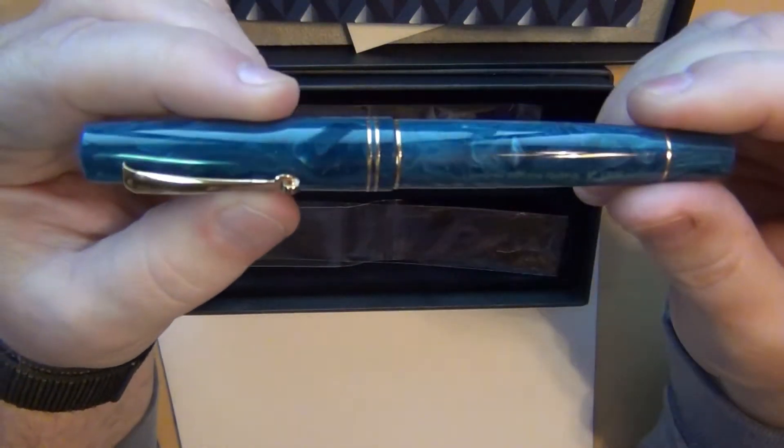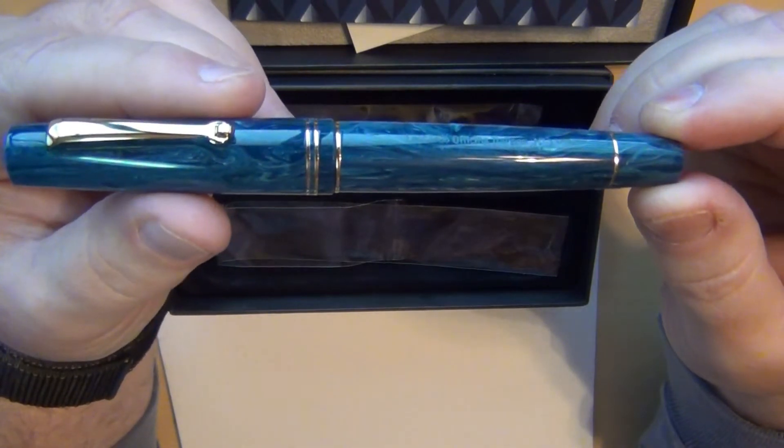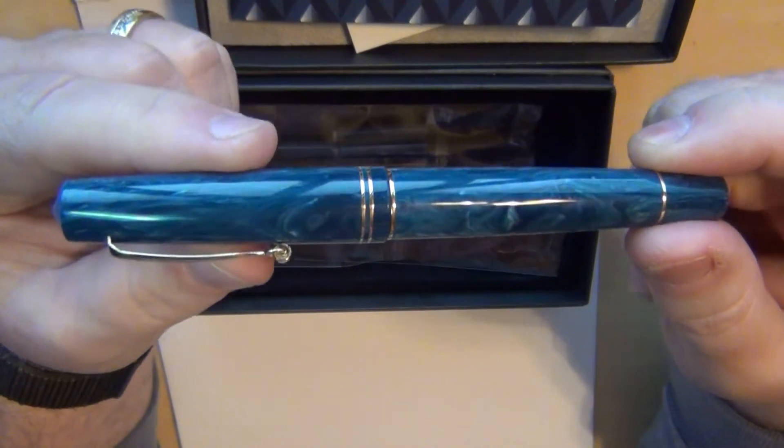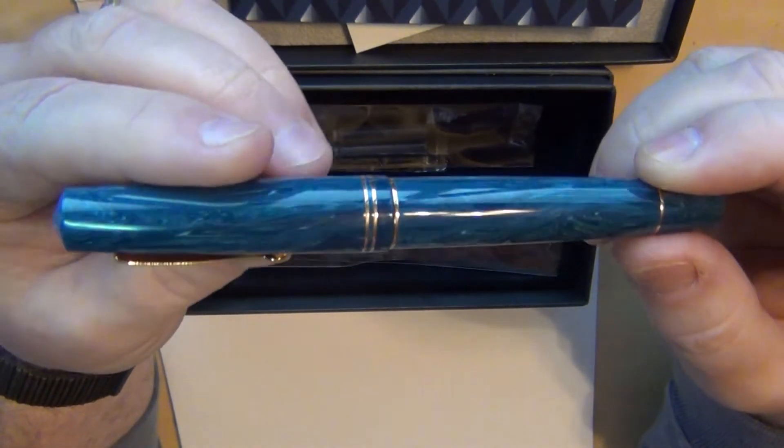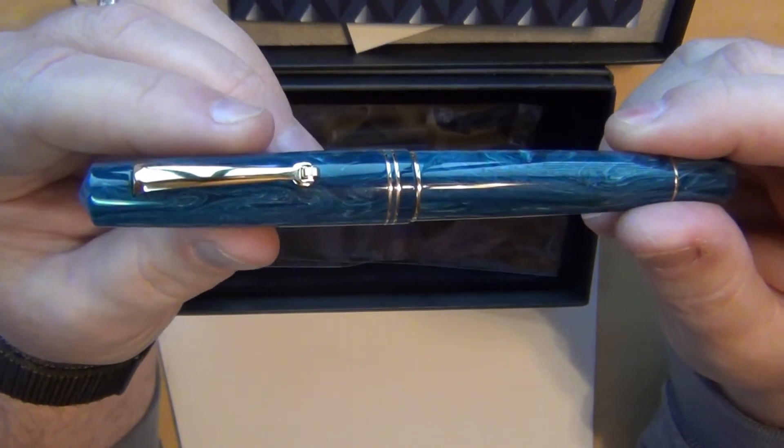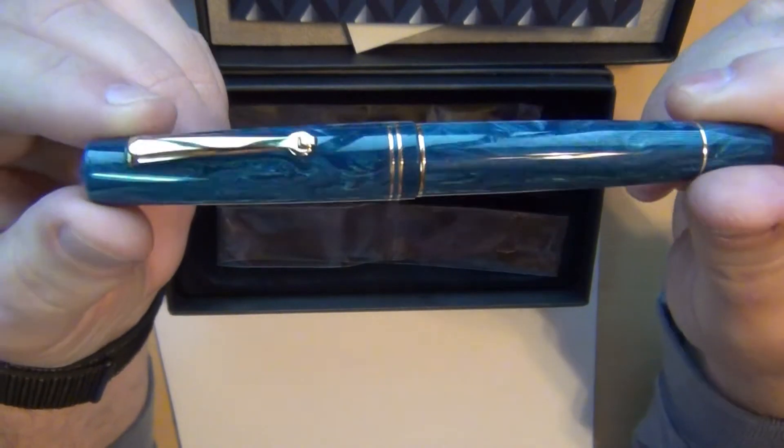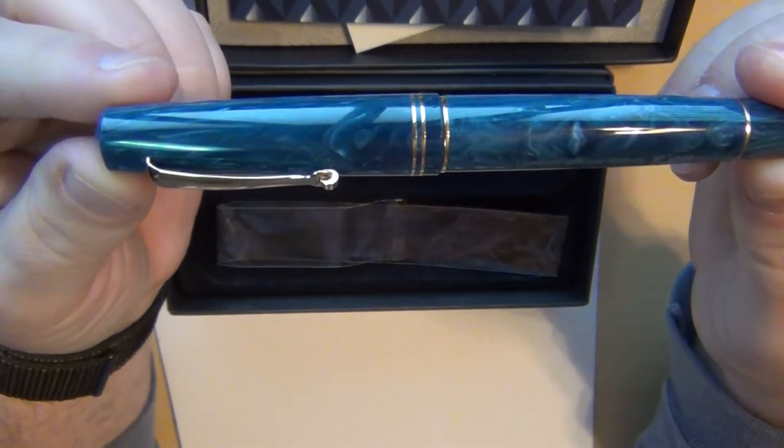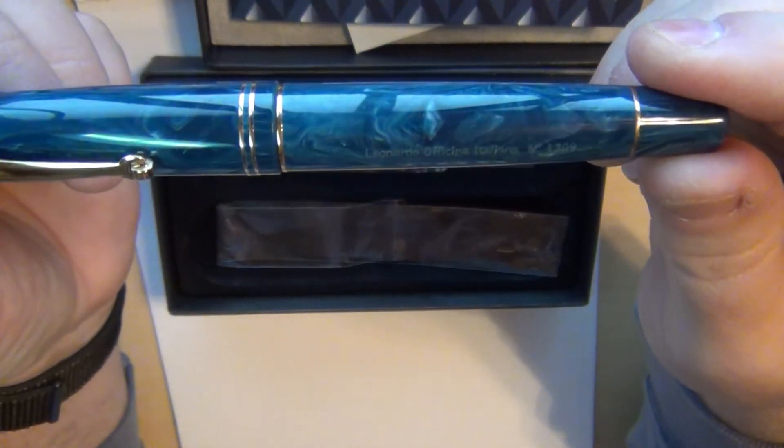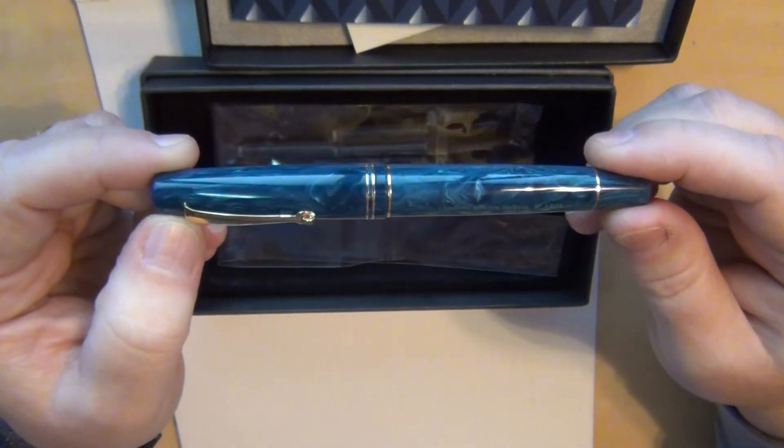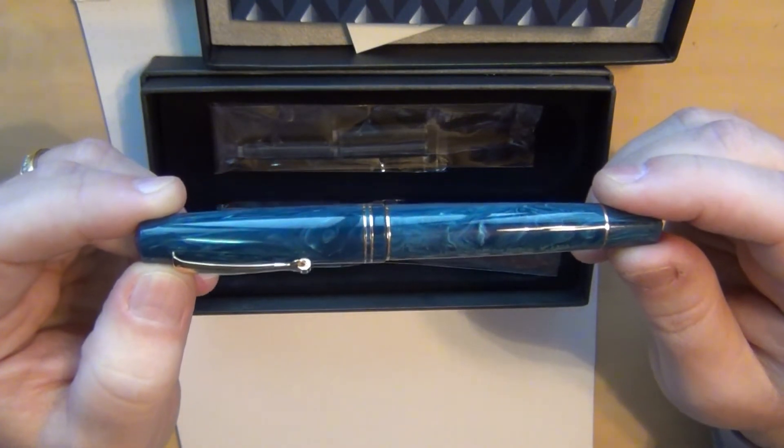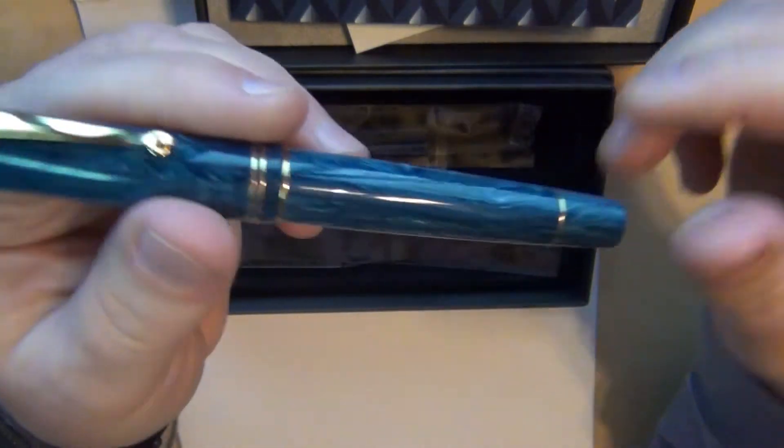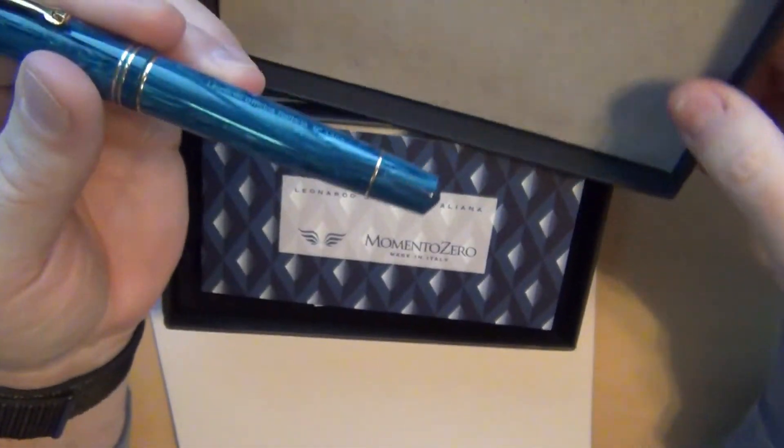So I was told and I know some others have just about put this in the GOAT category, the greatest of all time category. Don't know if I would put that in the GOAT category personally. I would put it in a pretty darn good category though, an absolutely beautiful category. I mean look at that resin, that resin with that blue and the white swirls and you can see right on there you've got the Leonardo Officio Italiana number 1309 is a number on that particular pen.